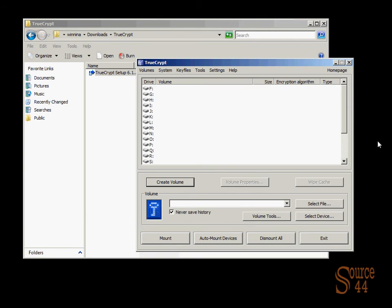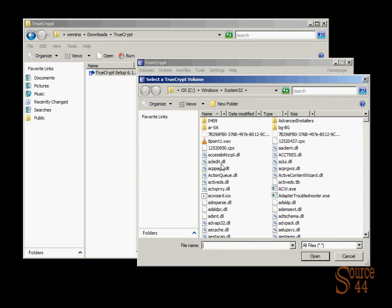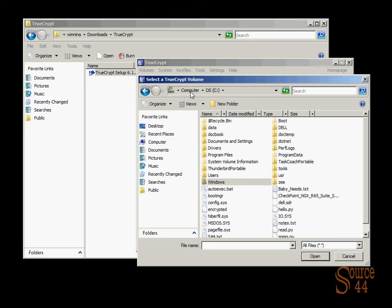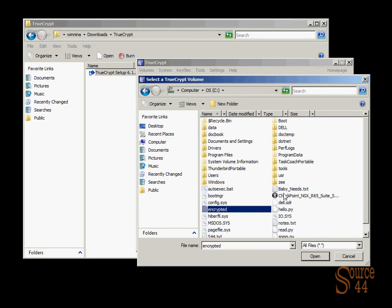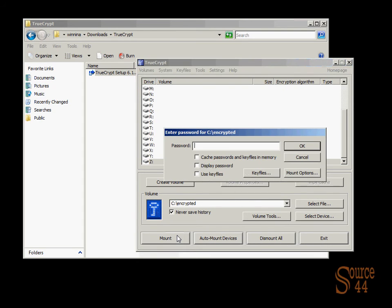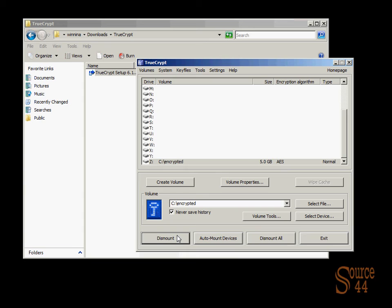So let's go ahead and select our encrypted volume that we created, or encrypted file, that is. And there it is. We're going to go ahead and mount that. Type in our password because we couldn't mount it without the password.